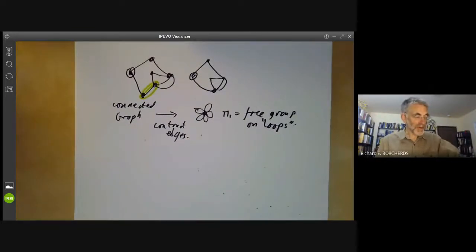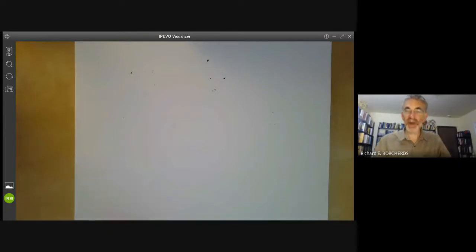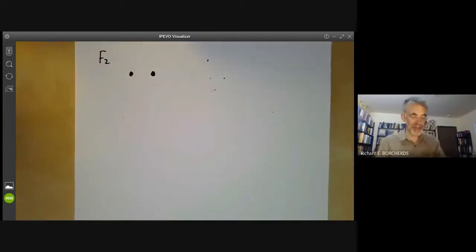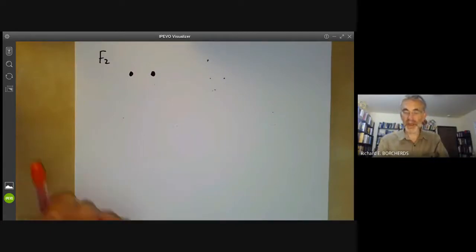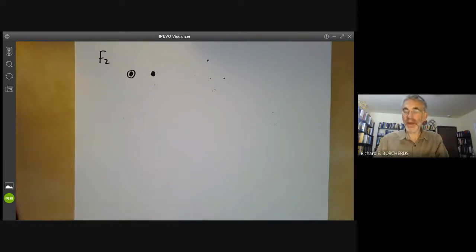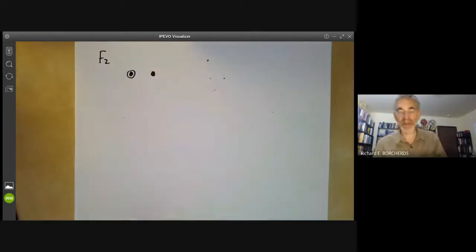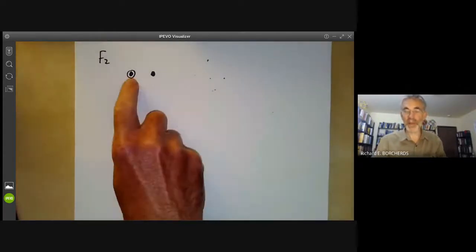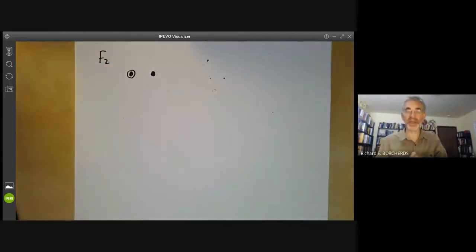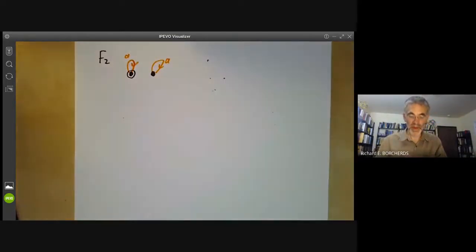We now have the question: how do you actually write down a set of generators for this free group? That's quite easy, and it's probably best to illustrate this by an example. Let's do the simplest non-trivial example: the free group on two generators, looking at an action on two points. How many such actions are there? I have to fix one point, and then each generator can either fix the two points or swap them. They can't both fix the two points because the graph has to be connected. So altogether there are three possible ways to make this into a connected graph with two generators. I'll call one generator A and the other B.